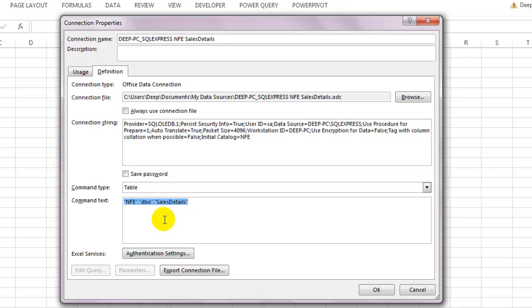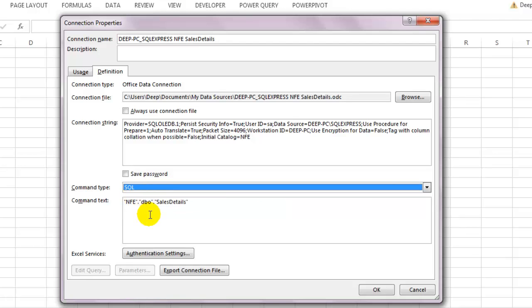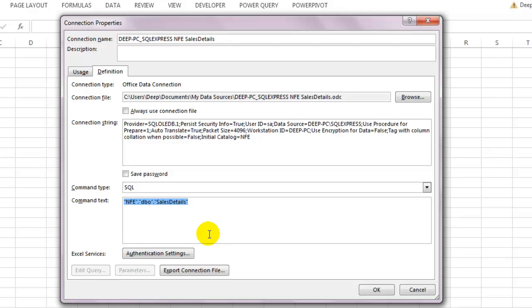If you wish to have an SQL query, all you have to do is change the command type to SQL and put the query right here and click on OK.